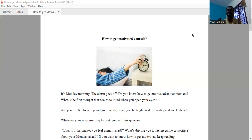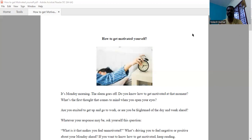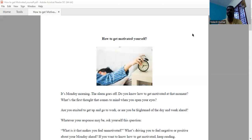What is the thing that makes you feel unmotivated? Take a sheet of paper and write down the things. What are all the things I'm feeling unmotivated or motivated about? What is the driving force that makes me feel negative or positive about my Monday ahead?